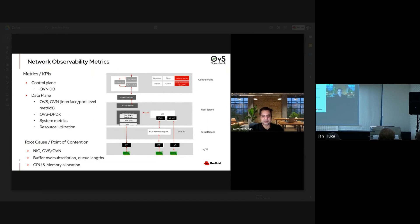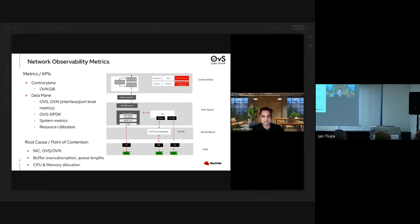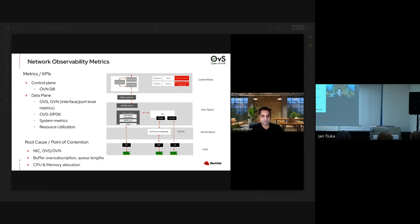On the control plane side, we have the OVN database and OVN controller, with various metrics associated with those — whether related to the scale or performance of the OVN database. On the data plane side, there are various metrics we can collect on OVS and OVN, including interface and port-level metrics. If you're using OVS-DPDK, you have to look at the poll mode driver statistics, plus system and resource utilization metrics.